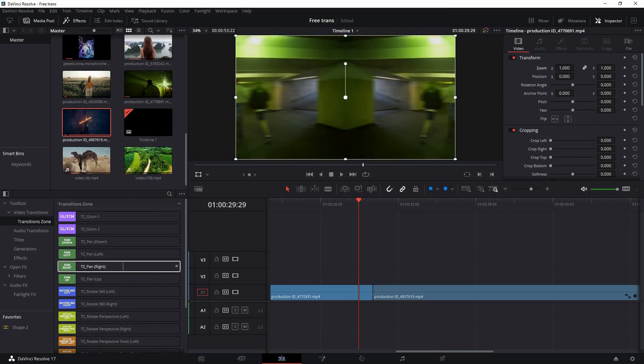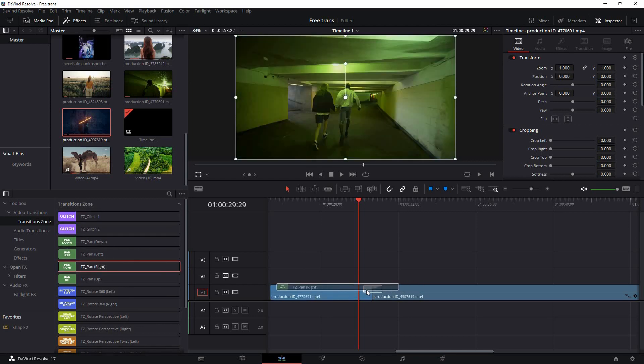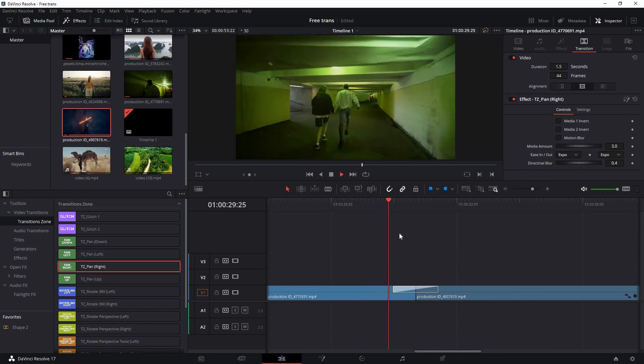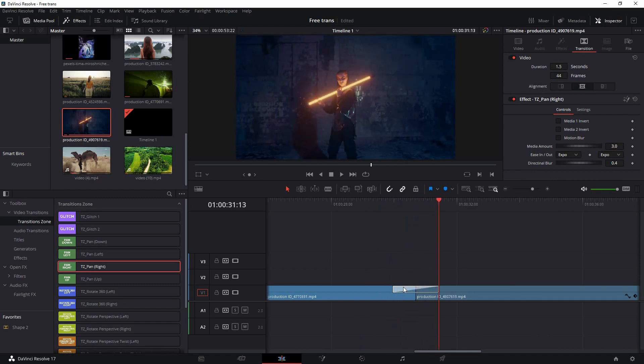You can hover over them to see the animation and just drag and drop them at the junction of two video clips. You can extend the duration if you want, and if you play back it will work nicely.